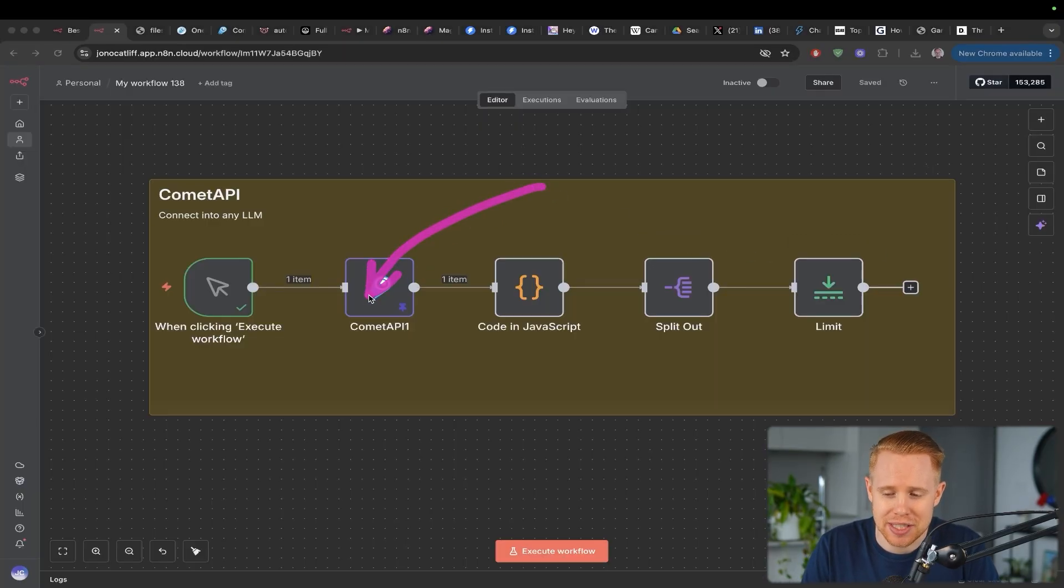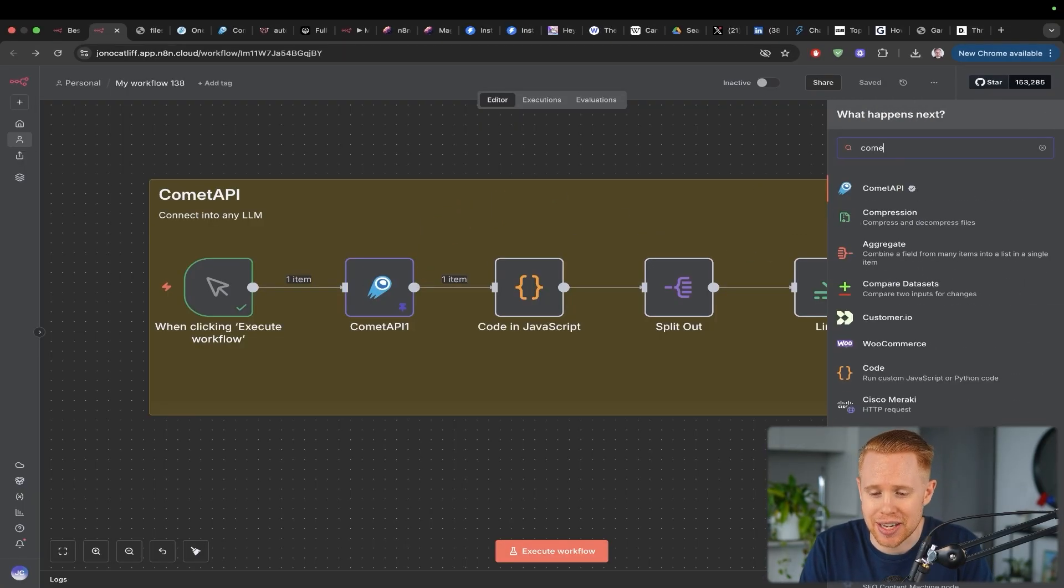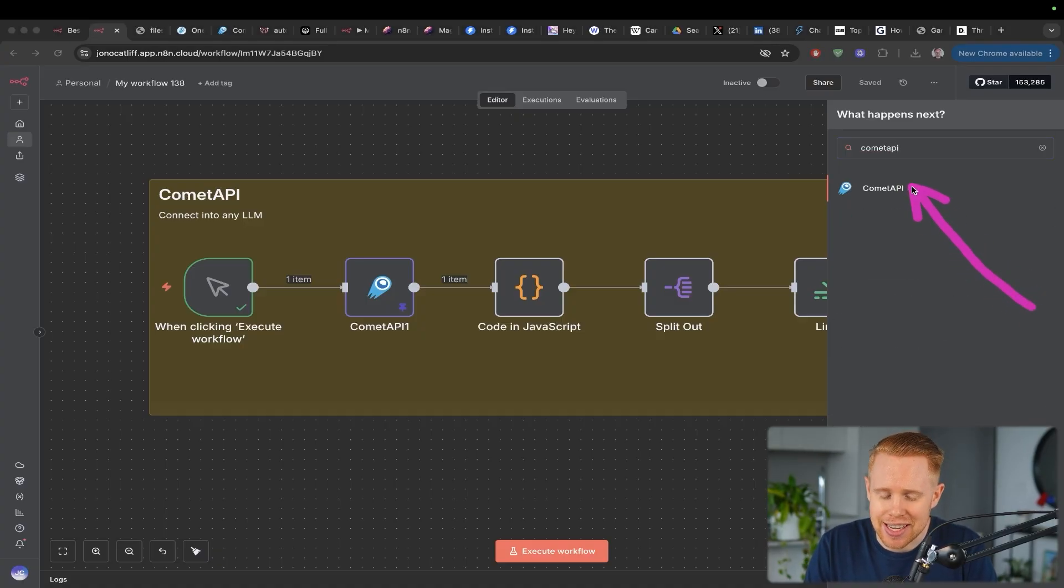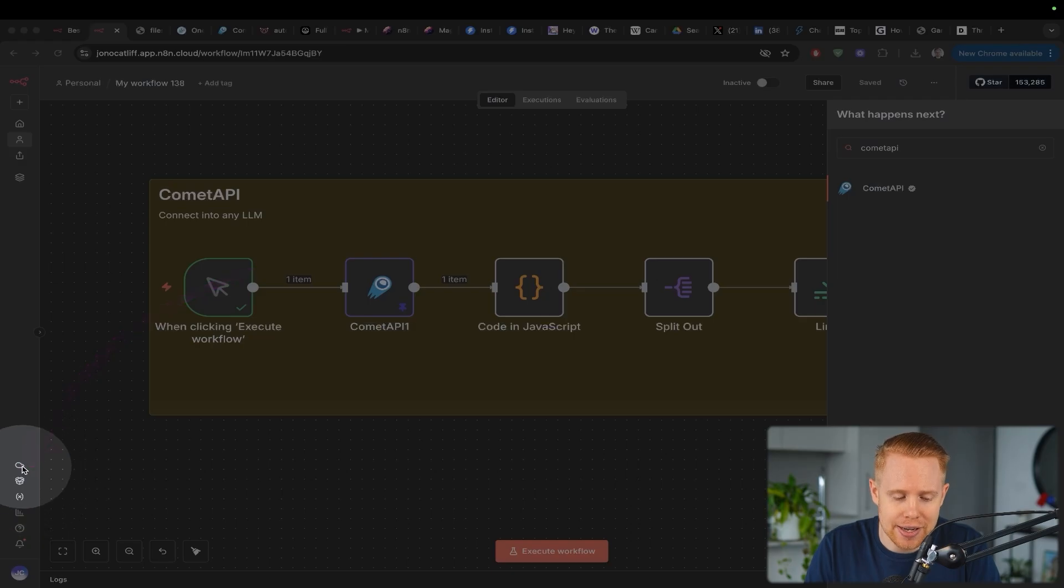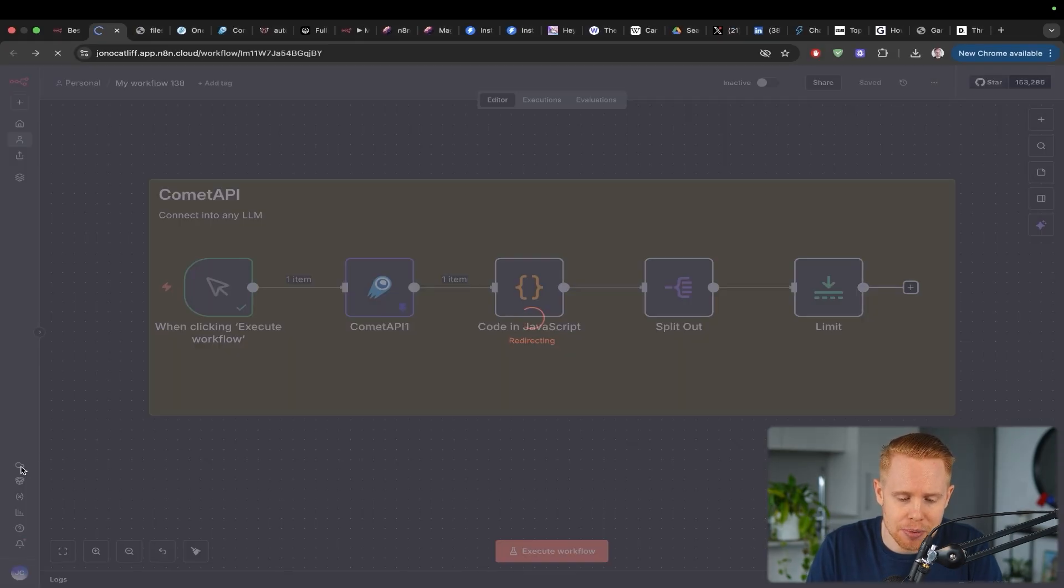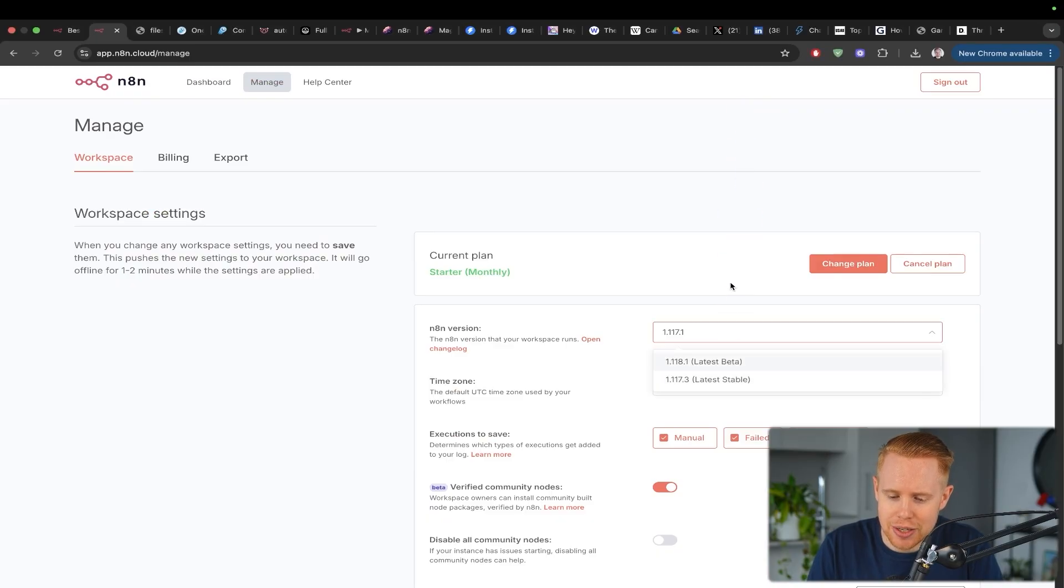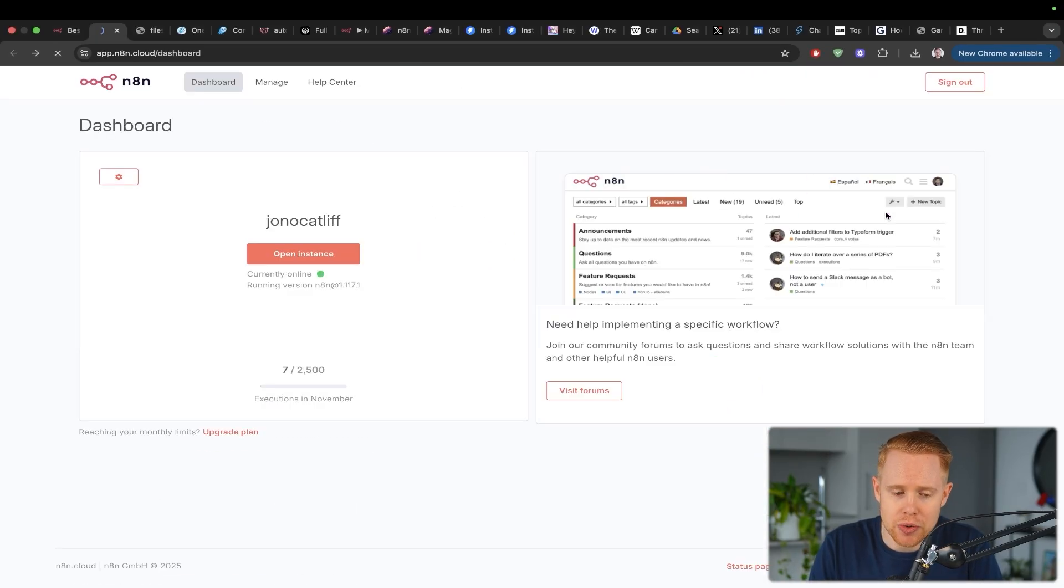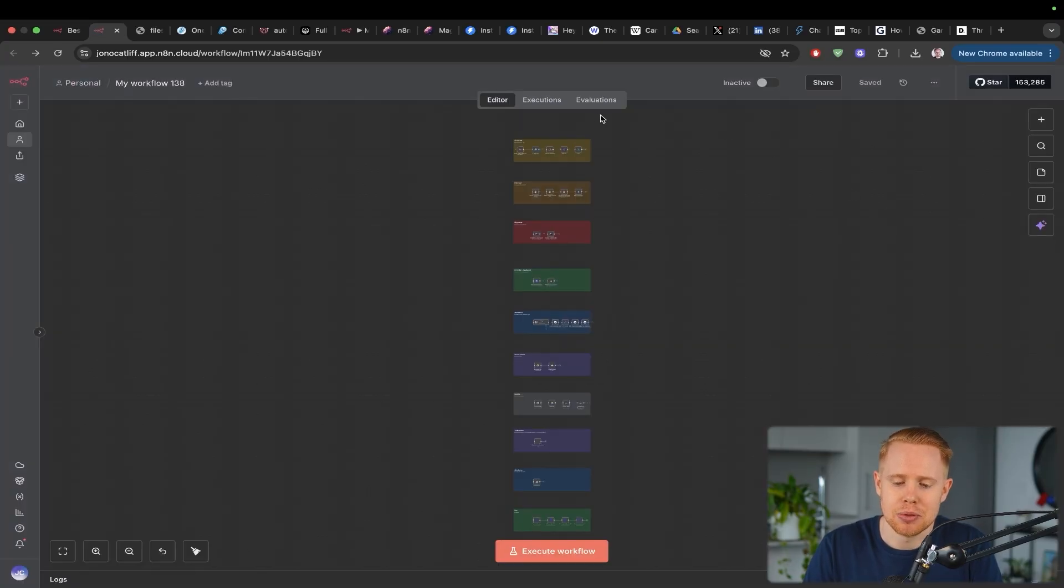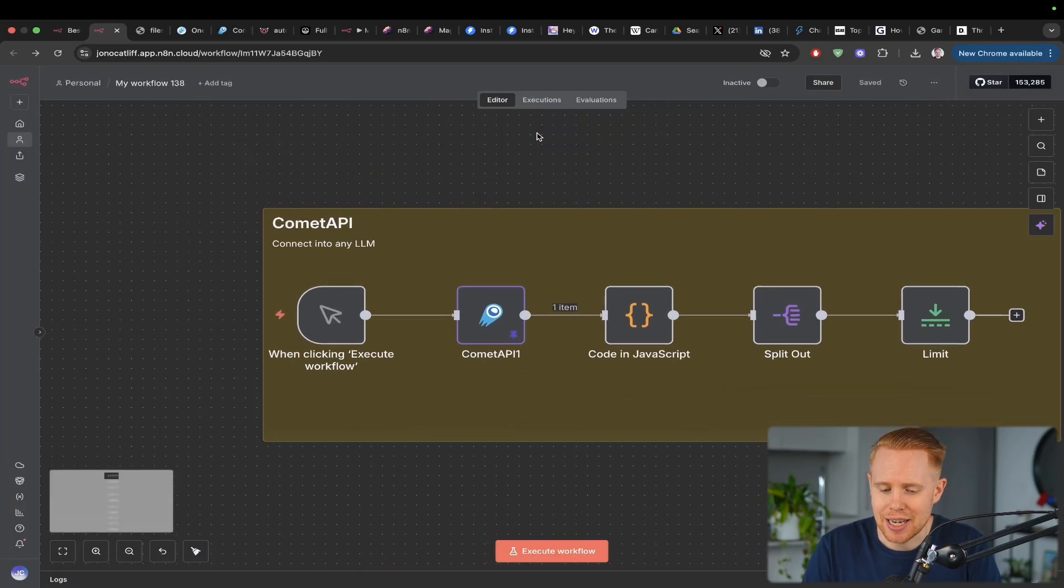Before we dive into all these app integrations, I just want to point out that if you do not see this inside your N8N instance, what you have to do is update your N8N environment. So you hit this cloud at the bottom left, the admin panel, and you go over to manage. You'll change the N8N version down here and then click save. And then every single app that I'm showing you in this video will be accessible to you. So with that being said, let's dive in.